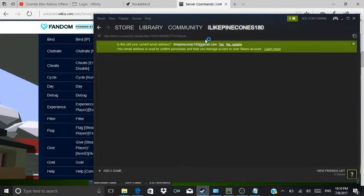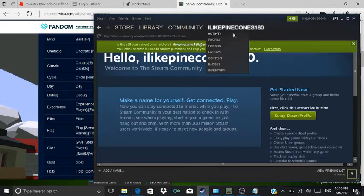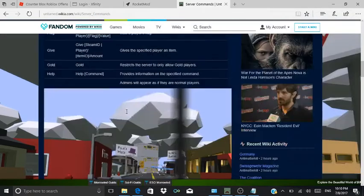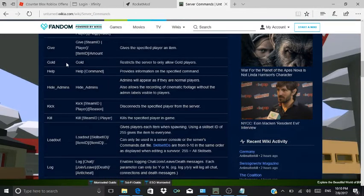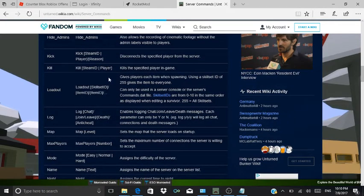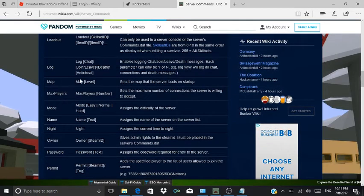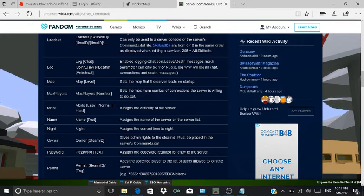You press your Steam profile, and there's your Steam ID. After you do that, you do all these — if you want it to be a gold server, you do 'gold'. For skill set, don't do 'loadout', it's really confusing. For 'map', you put your map — like 'Washington'. Max players is 24. Then 'mode': easy, normal, or hard.